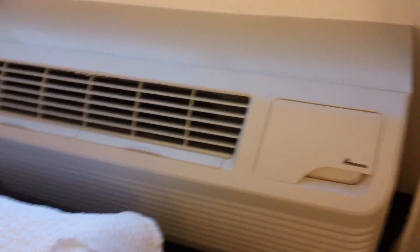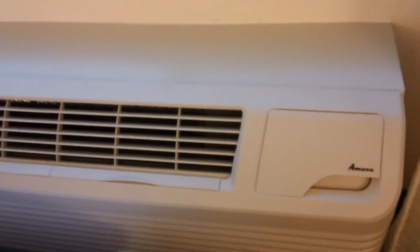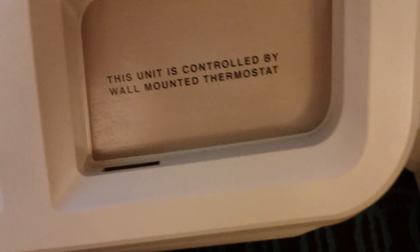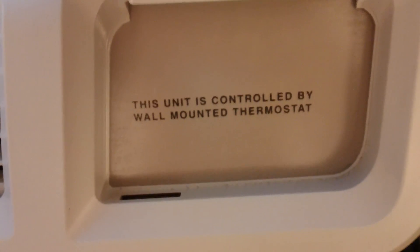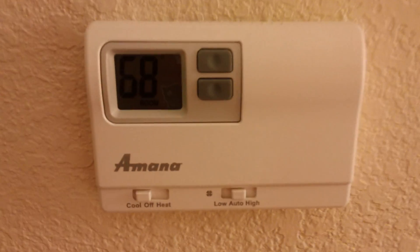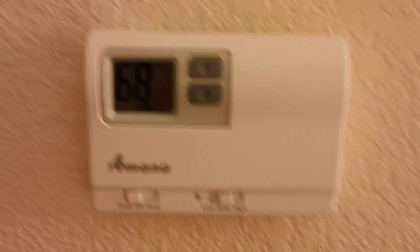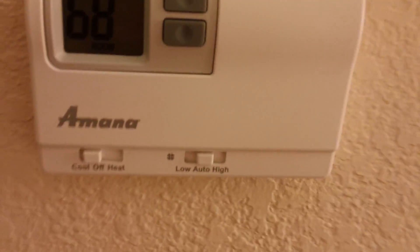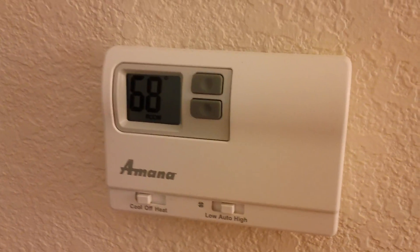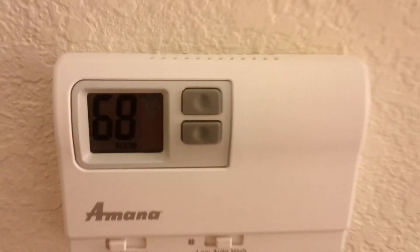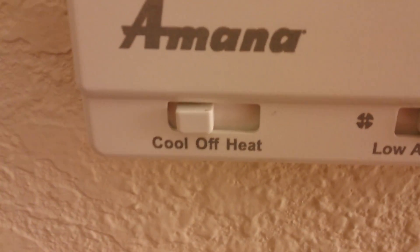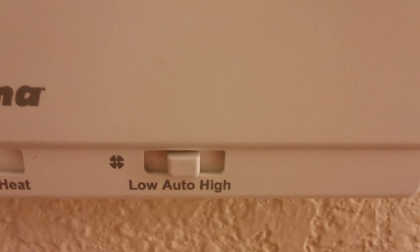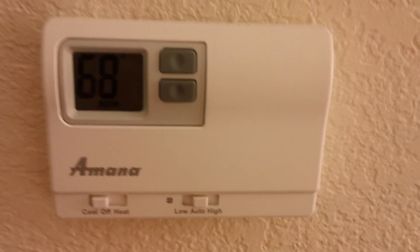And here's the difference between this one and the other one at the Melbourne Hotel. Inside here, it says this unit is controlled by wall-mounted thermostat. And that is because, over here, there is indeed a thermostat. Yep. It is made by Amana. And it's a very simple-to-use thermostat. The room temperature is 68 degrees, it's currently set to 70. And you have cool, off, and heat, and low, auto, and high. Two speeds.